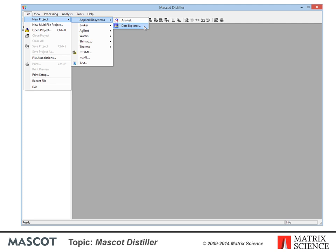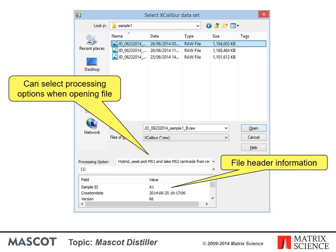A binary or raw file is initially opened as a new Distiller project. We'll run through the supported formats in a minute. The File Browse box displays some header information for the selected file. This is also where you can choose the processing options. You can change these later, but choosing the correct set here saves a couple of mouse clicks.